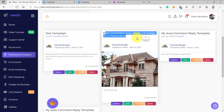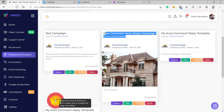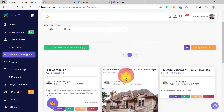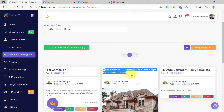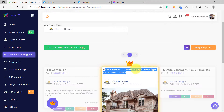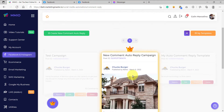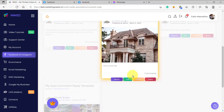What you need to do is simply drag and drop the crown button here. Drag the crown button and drop it on the campaign that you want to become a model. Just as easy as that, we have already added a full page auto comment reply campaign.